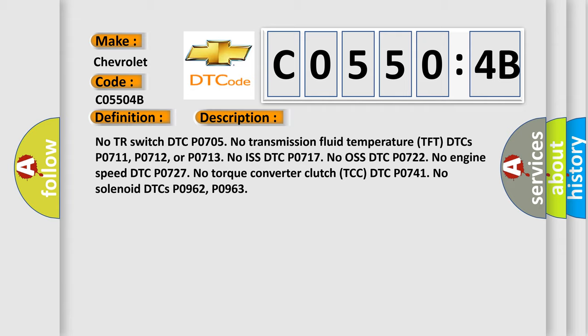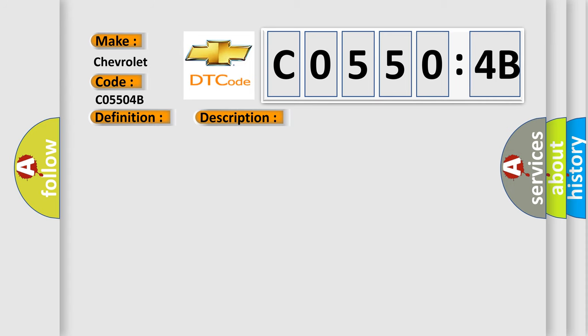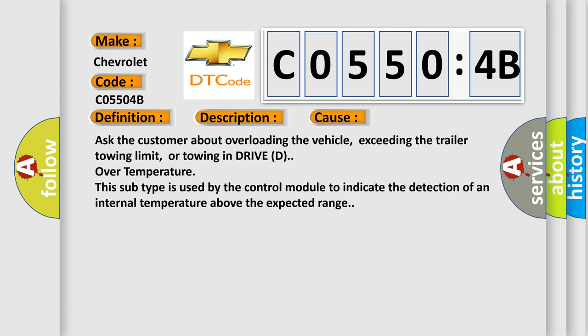This diagnostic error occurs most often in these cases. Ask the customer about overloading the vehicle, exceeding the trailer towing limit, or towing in drive D over temperature. This subtype is used by the control module to indicate the detection of an internal temperature above the expected range.